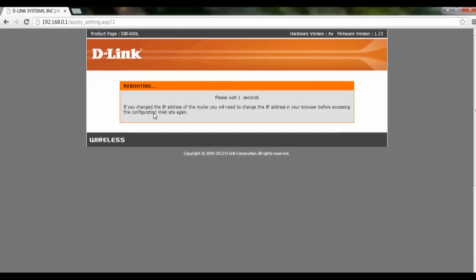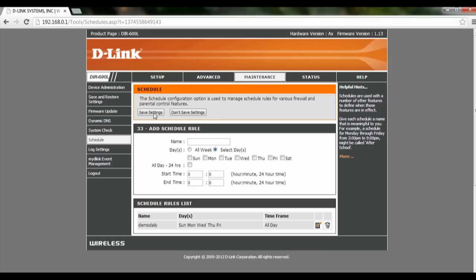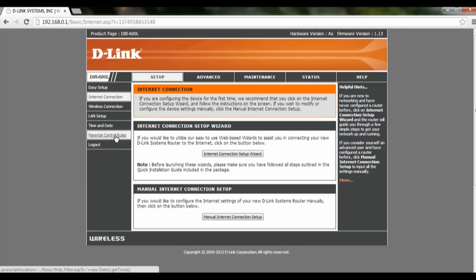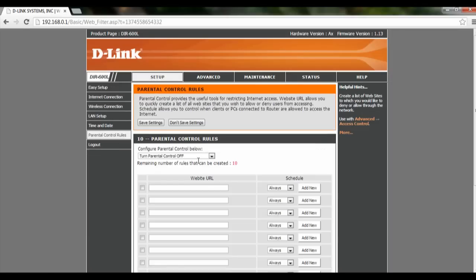Let's reboot it now. Once it's rebooted, we can go back to setup parental control rules.